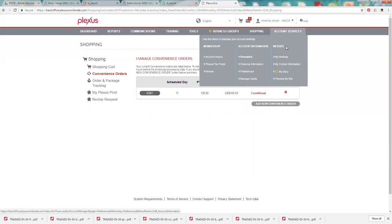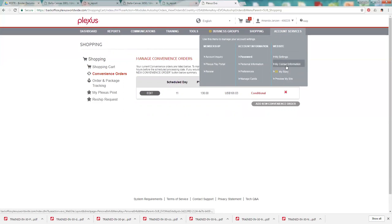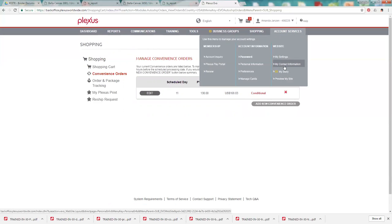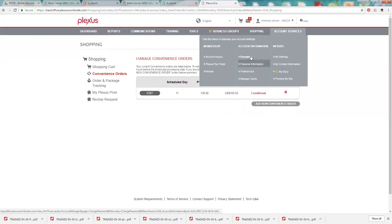Okay. Under account services, we have all of our website information. You can change your settings or your contact information. When you signed up for Plexus, they automatically set up a replicated site for you that you can share with your friends and family to order products directly under you. So you could get paid commission or earn a little bit of money back towards your next purchase. Or you can transfer it directly to your bank account too. It doesn't have to go directly towards your purchase.